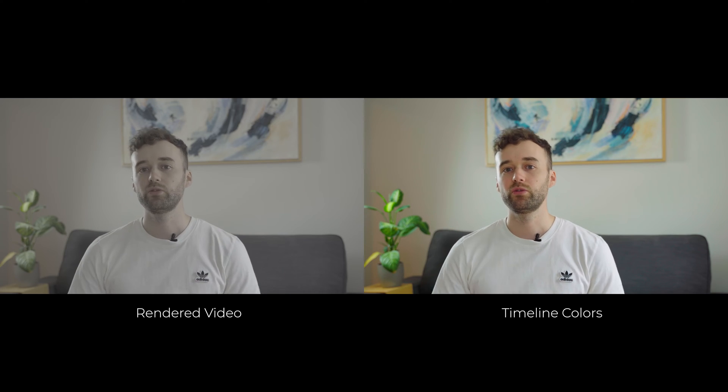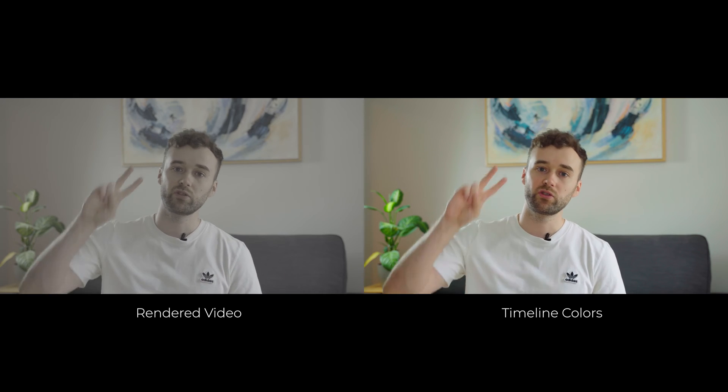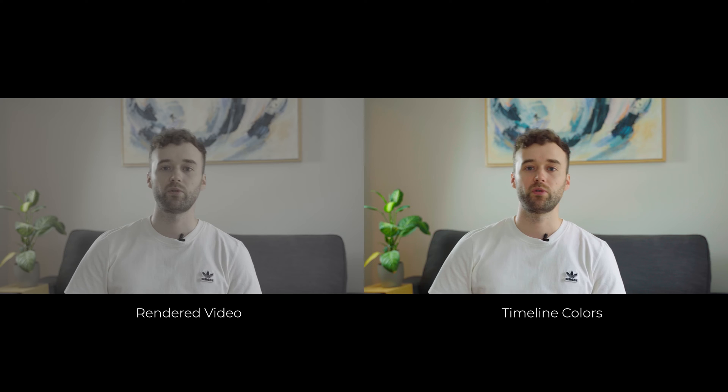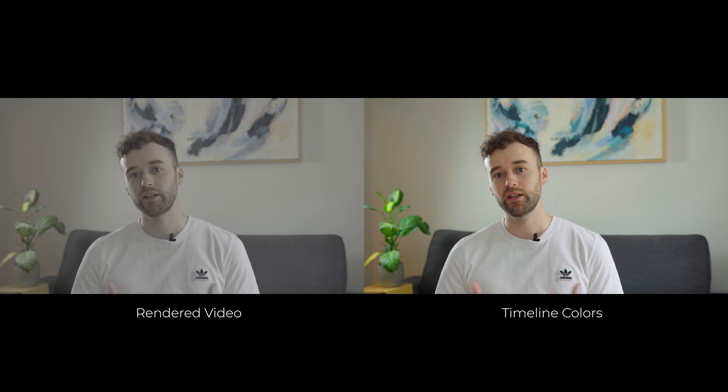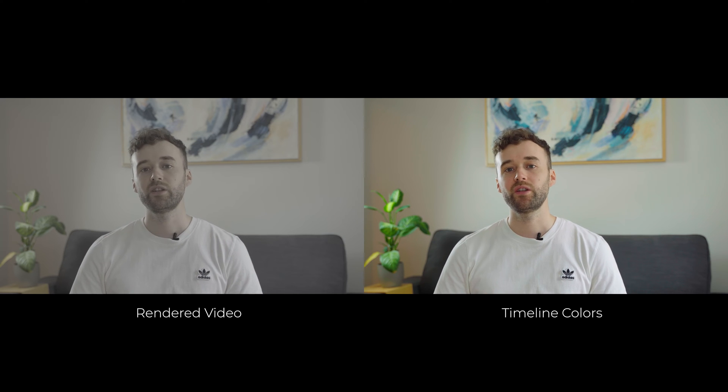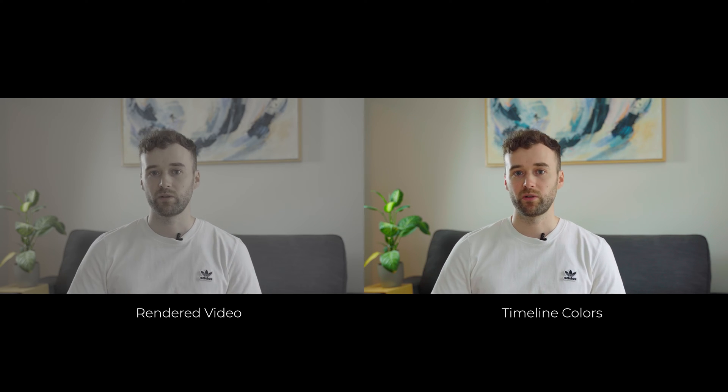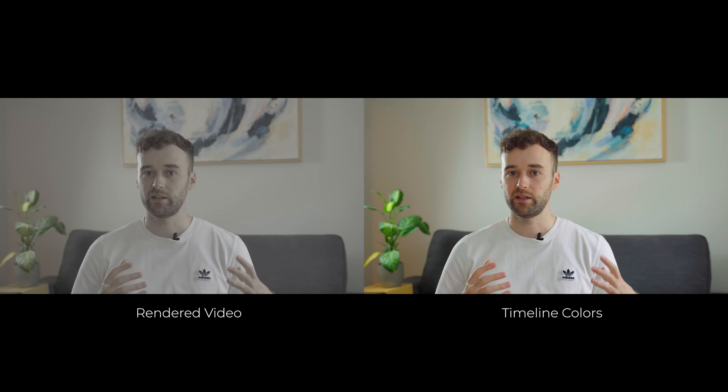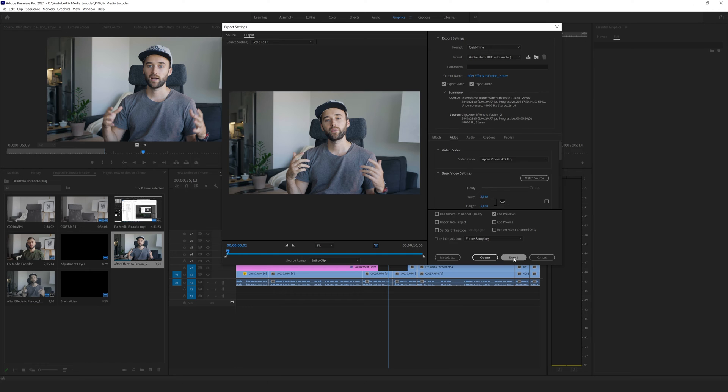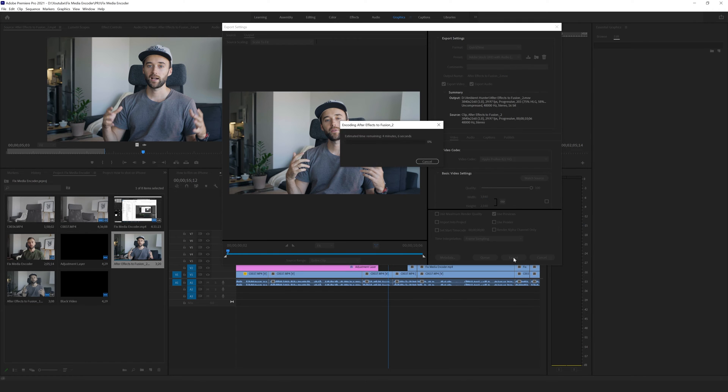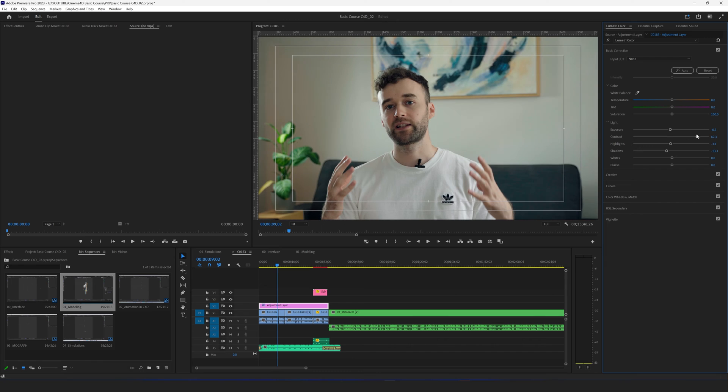This video is a quick solution for how to fix a problem with Premiere Pro when you export your video through Media Encoder and you have wrong colors. You could try different methods but nothing really works, and therefore I'm going to give you the solution. Maybe this will help you.